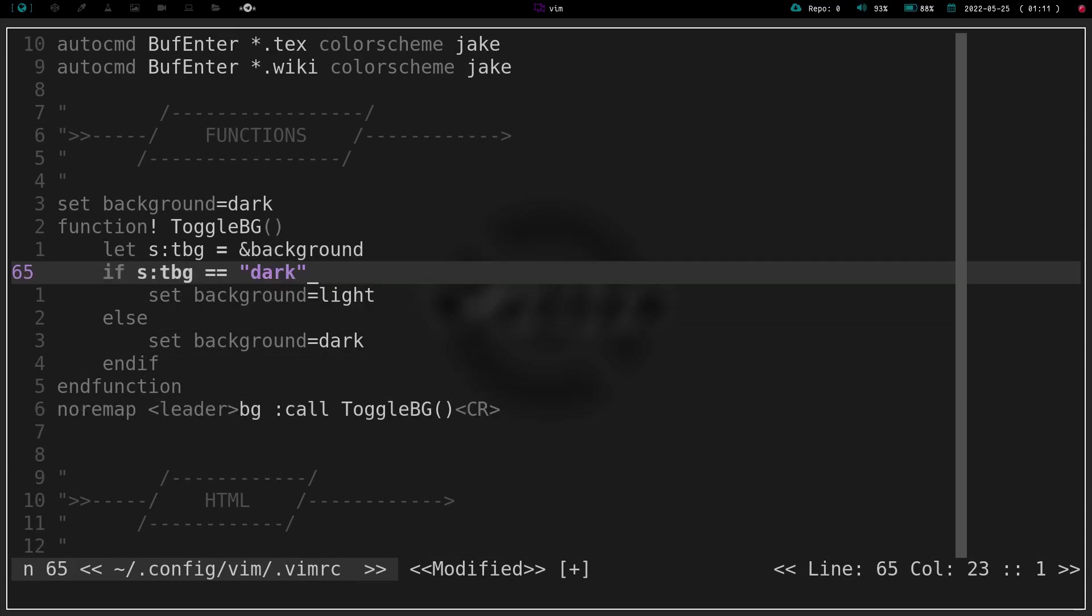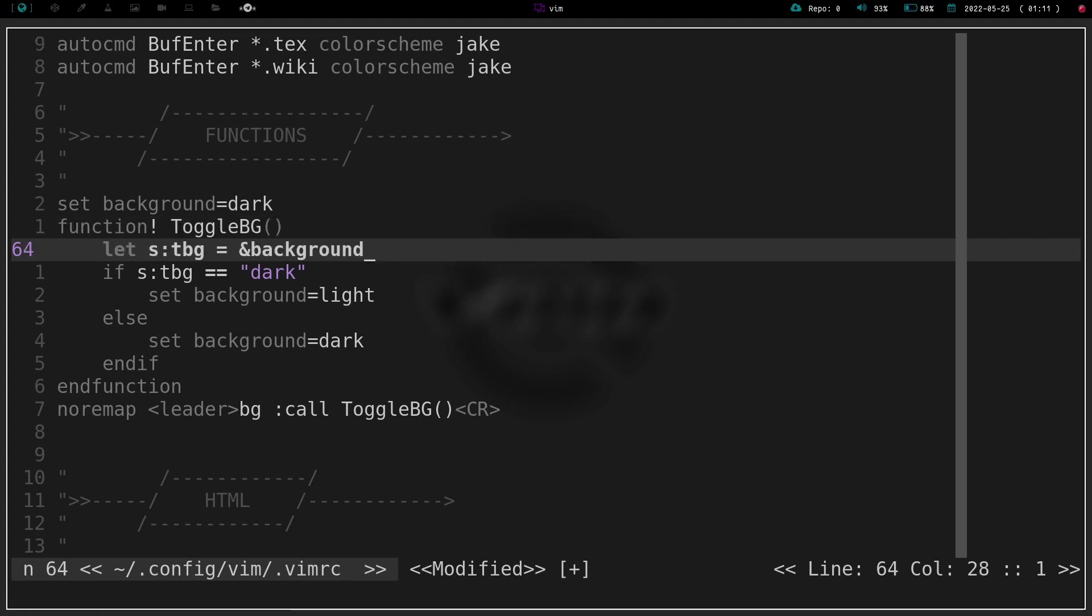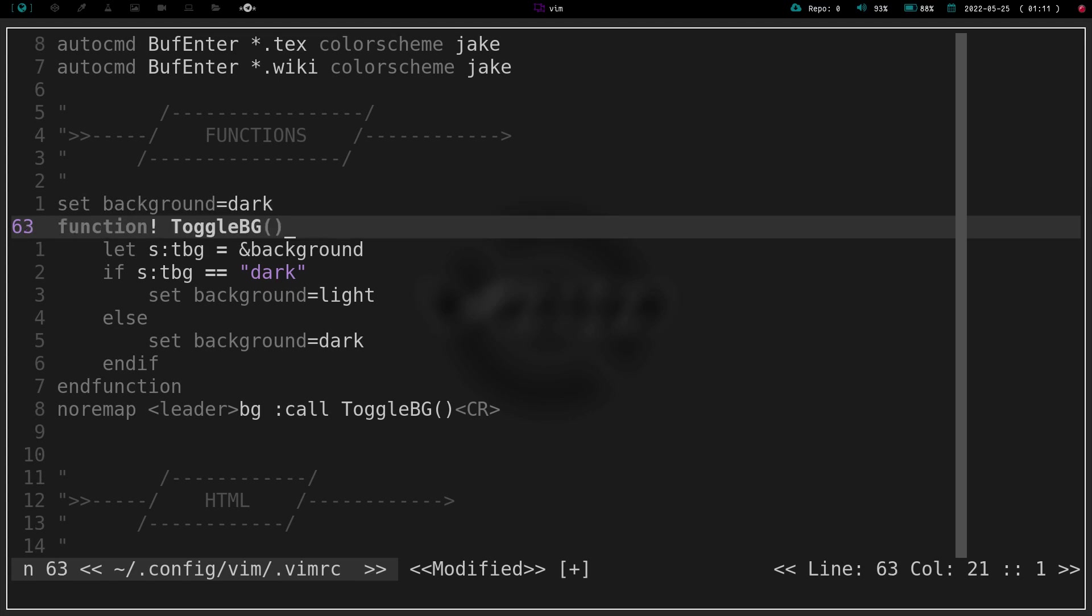I don't use this very often at all because I'm a dark background kind of guy. I don't like the blinding white. So I'm going to give you a heads up here real quick. This is going to get bright for a second. But some people like to have light backgrounds at times. Well, what I've got here is I have background set to dark, but then I have a function to toggle the background.